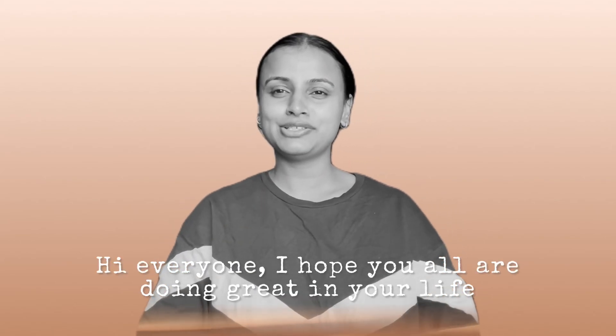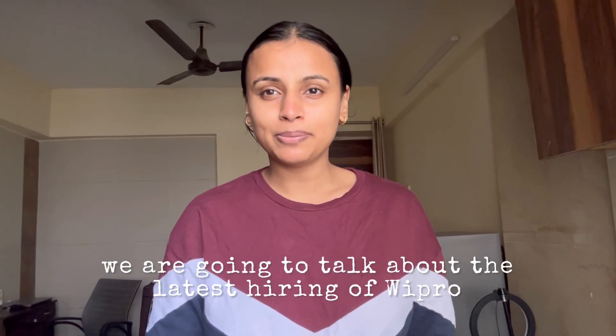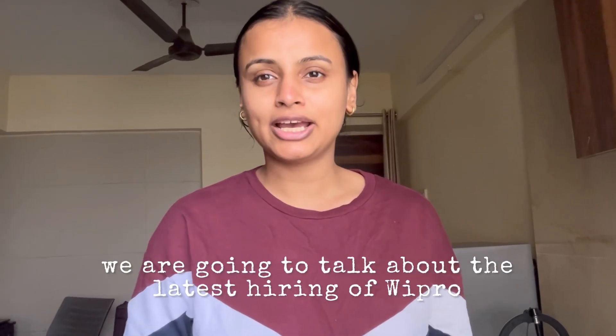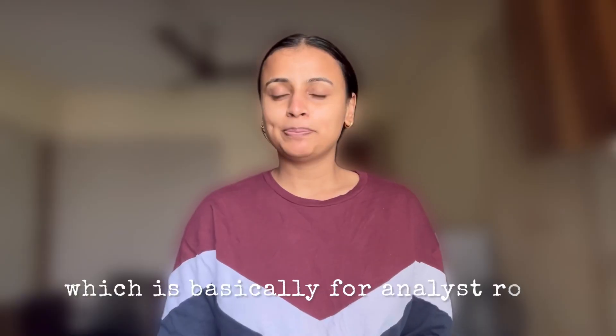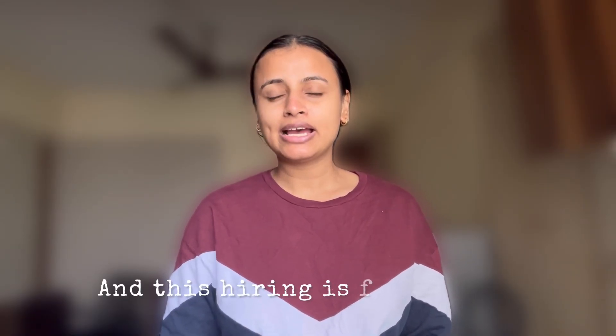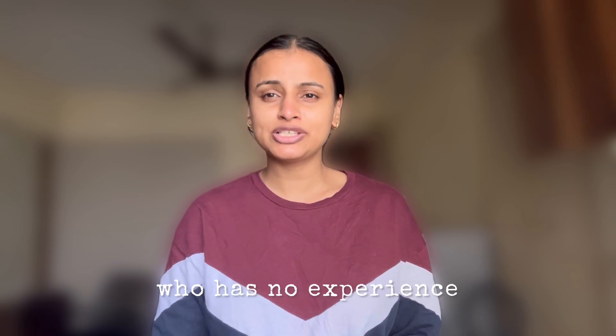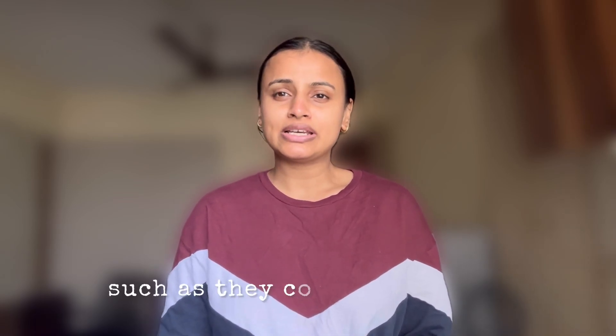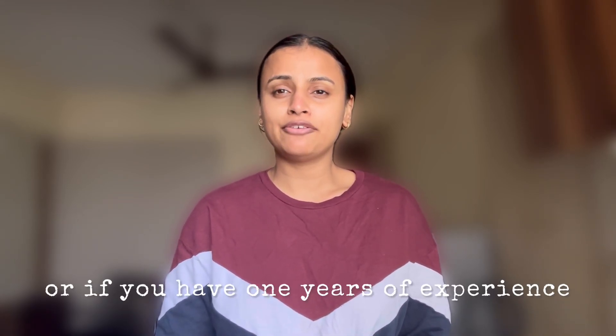Hi everyone, I hope you all are doing great. In this video we're going to talk about the latest hiring at Wipro, which is basically for analyst roles. This hiring is for someone who has no experience, such as freshers, or if you have one to five years of experience.